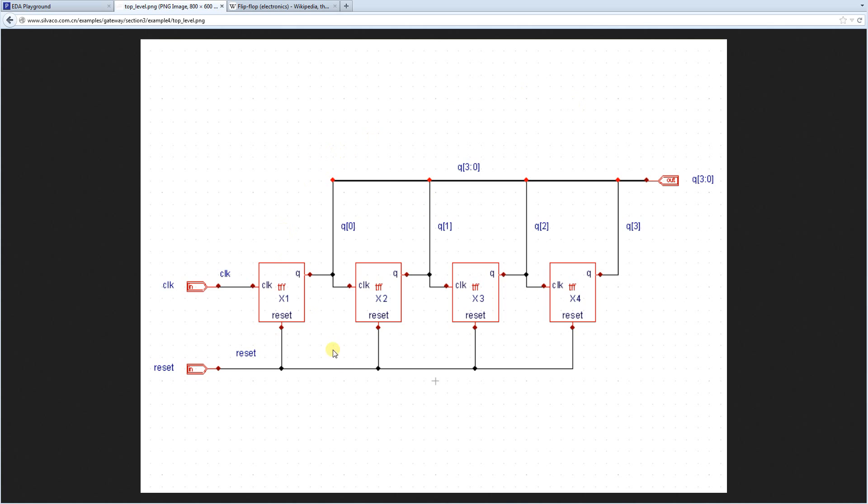This is a basic schematic of a Ripple Carry Counter. A counter is a basic design module that counts up like 0, 1, 2, 3, 4, 5 or counts down 16, 15, 14, 13, etc.